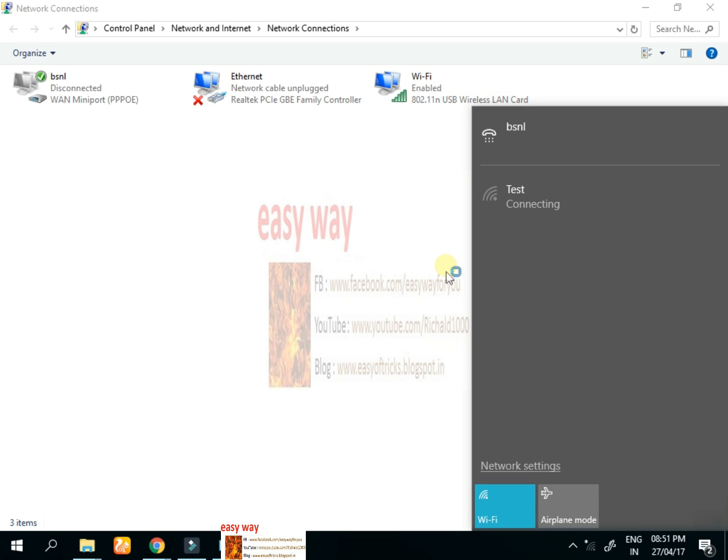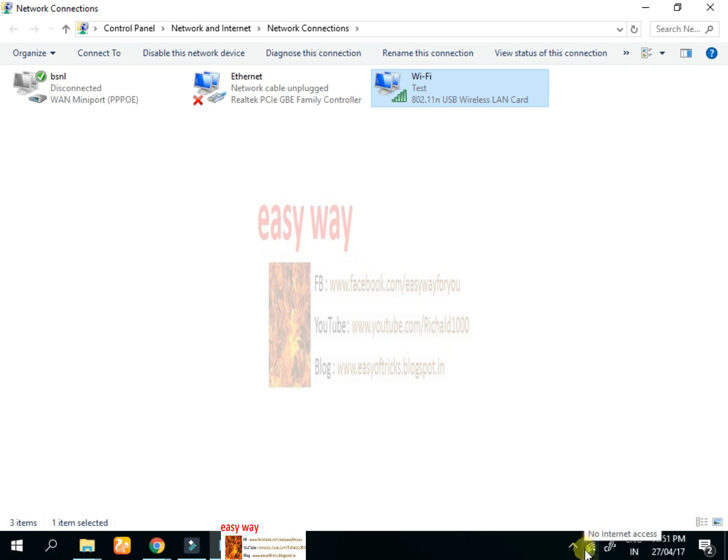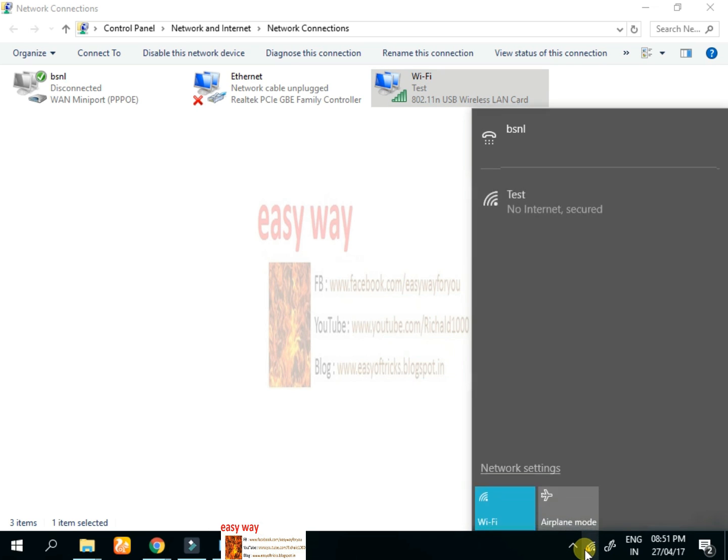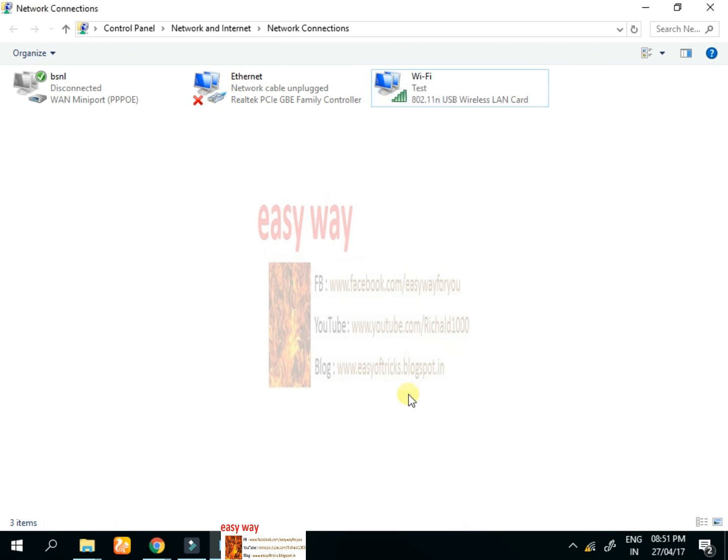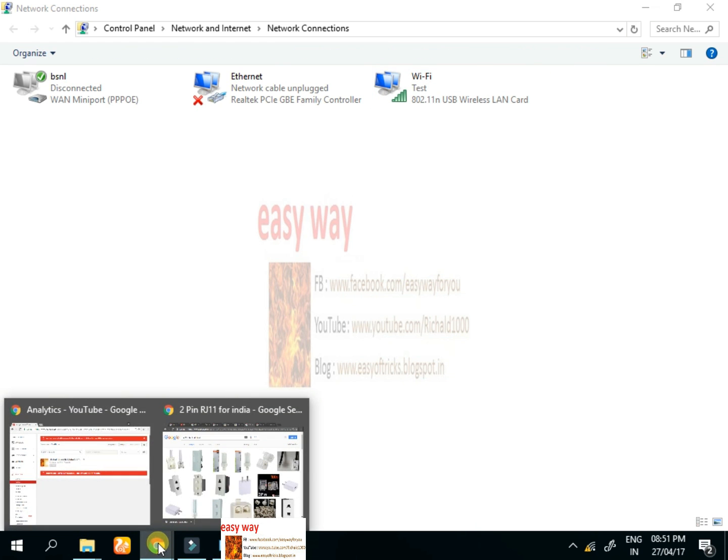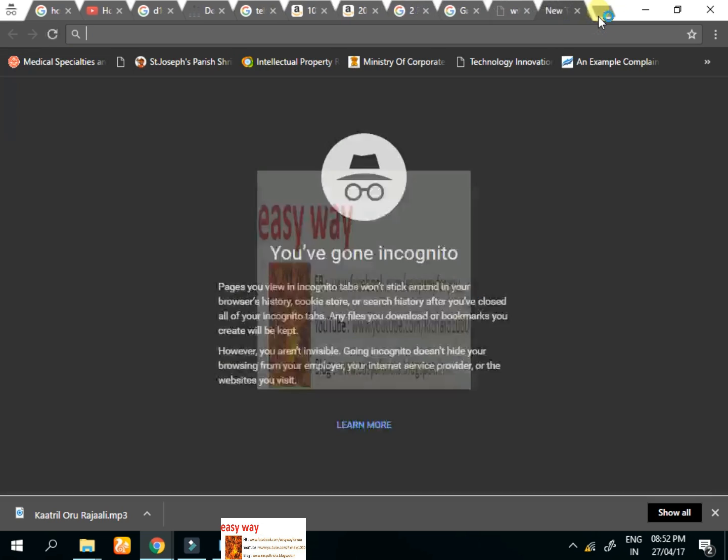Let's see the Wi-Fi signal name. 'Test' is the Wi-Fi signal name that appears here, but we can see no internet access.